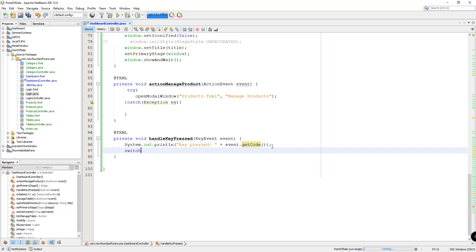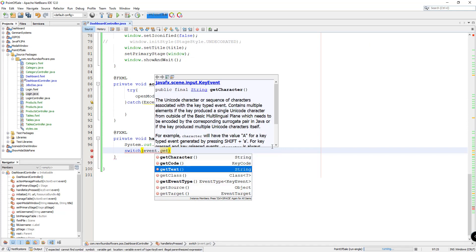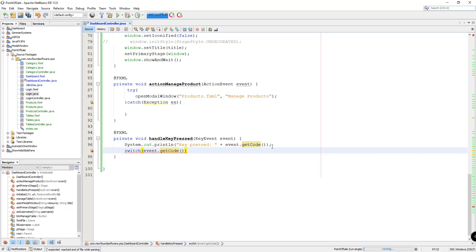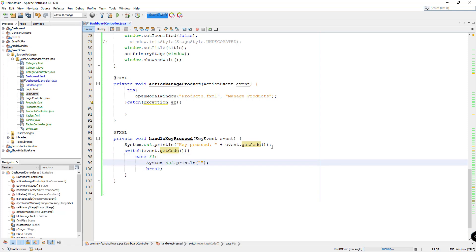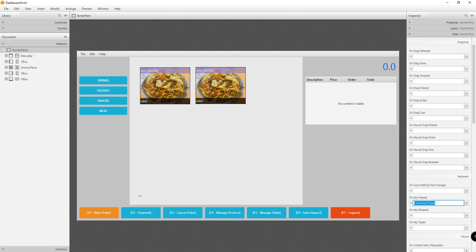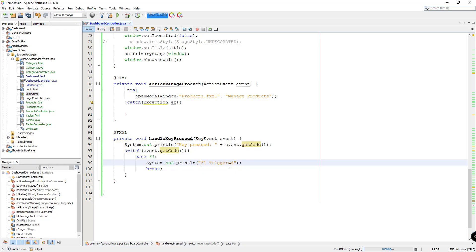So what we could do is add a switch statement here. We're going to check the code of the keyboard keys being pressed by the user. So switch on event.getCode(), and in case the user presses F1, we'll trigger the new order functionality. So for F1 — new order.